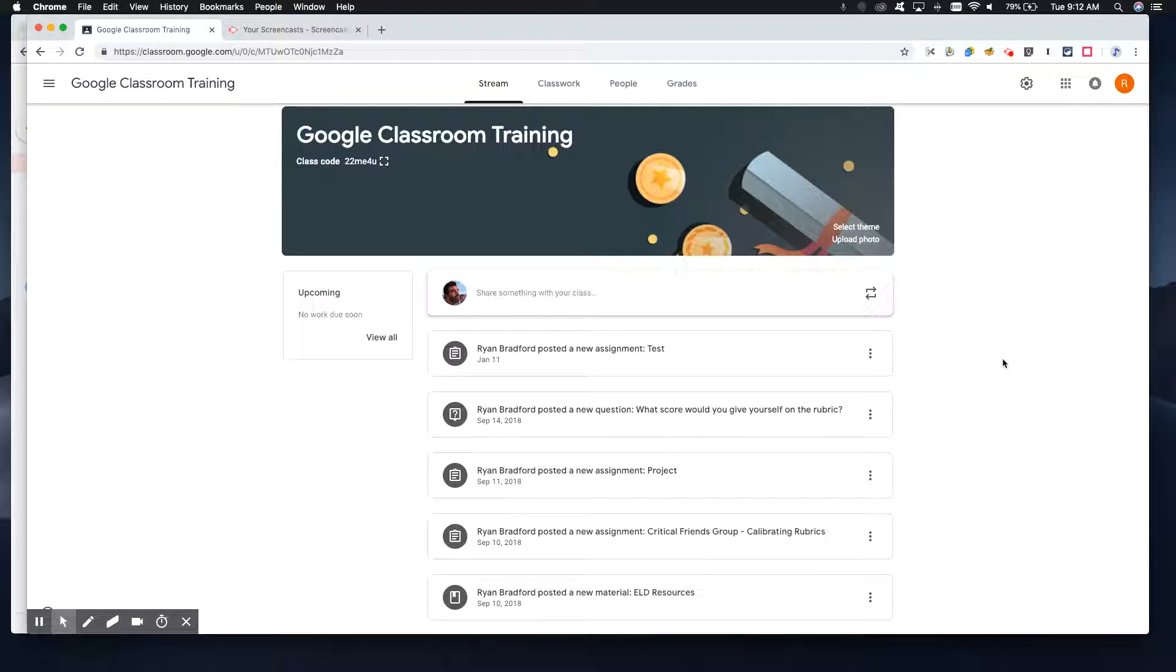So let's take a look at how to add guardians in Google Classroom. Adding a guardian is a really good way for parents to get automatic emails sent to them weekly. They'll tell them how their child's doing based off of what you're posting in Classroom.